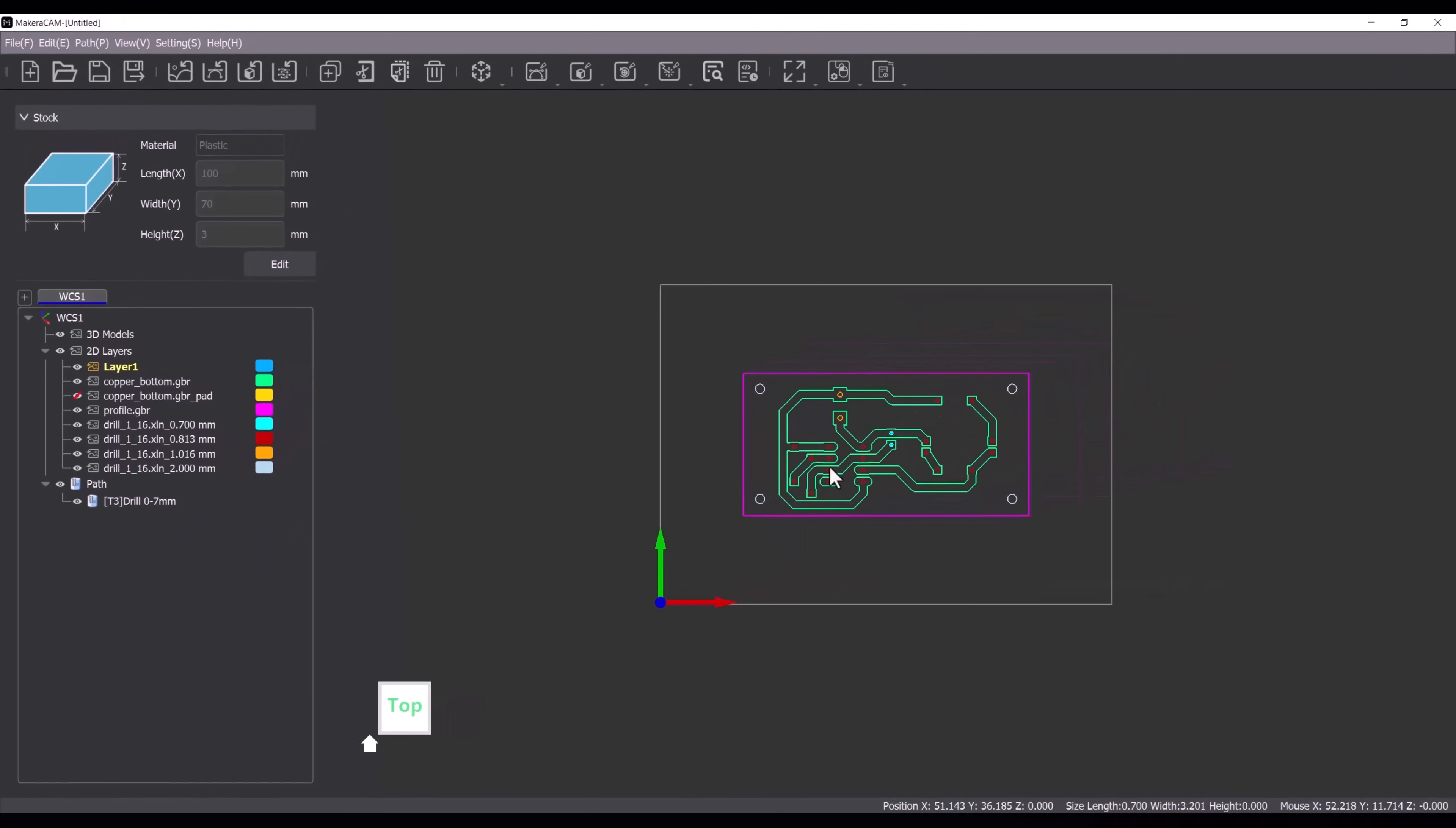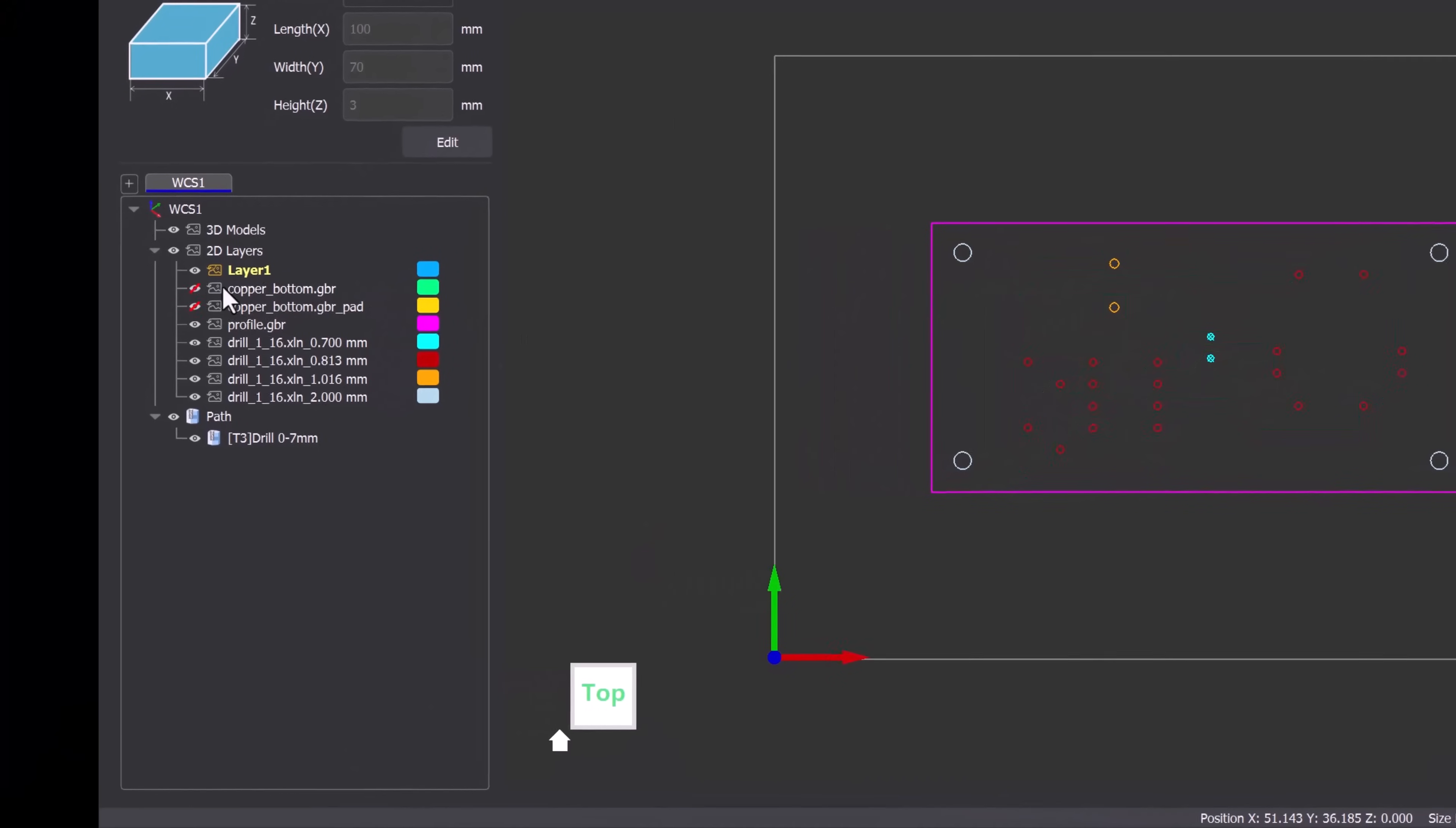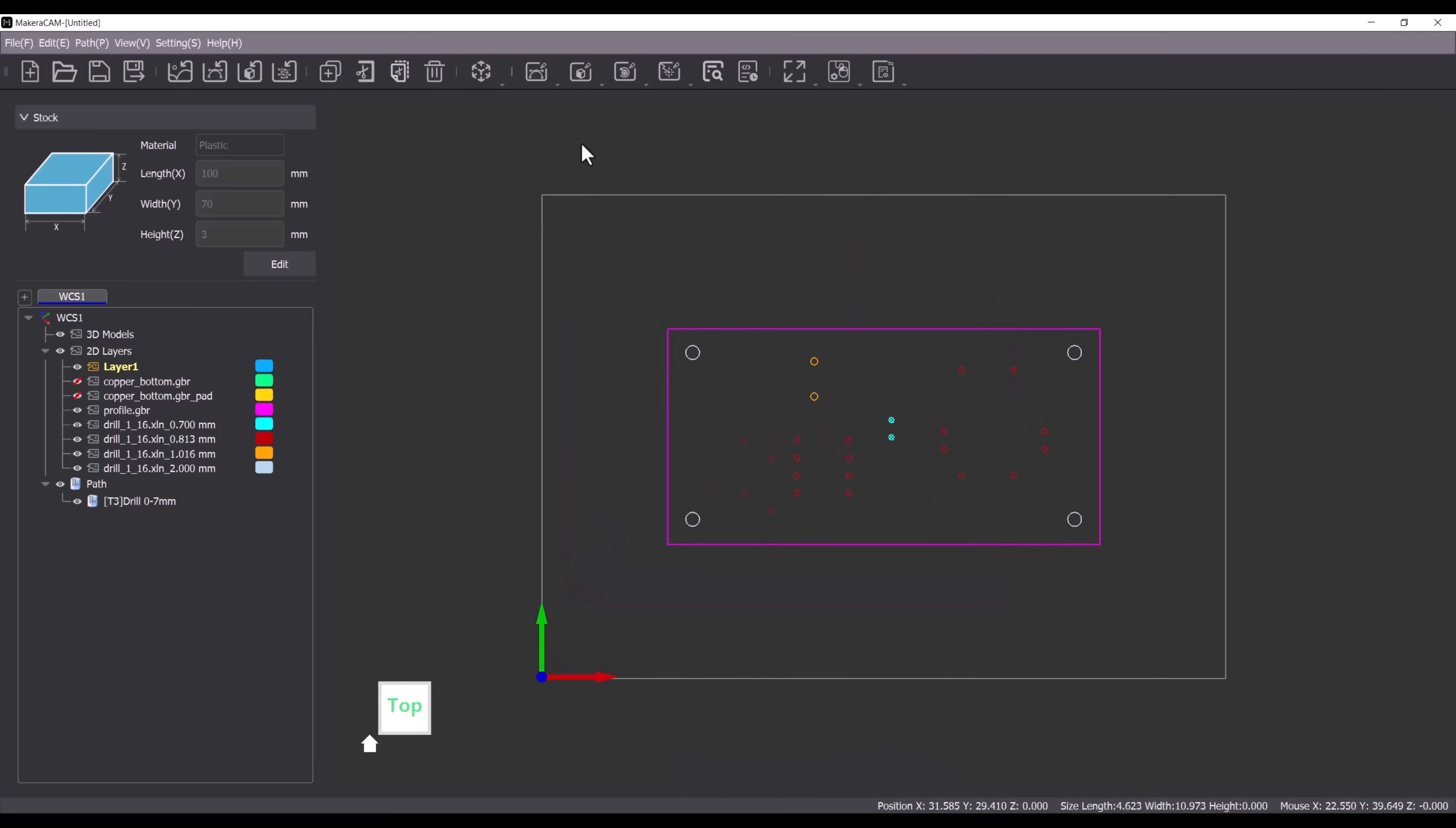For the 0.8mm holes I will create several toolpaths each containing 4 holes. This allows me to remove any acrylic swarf from the drill bit after each toolpath preventing accumulation. To do that I'll select 4 holes at a time and create the toolpath.